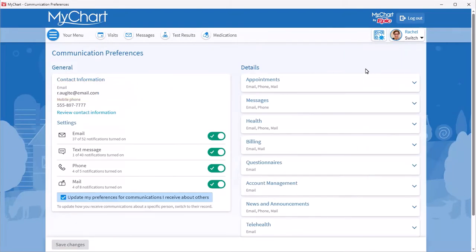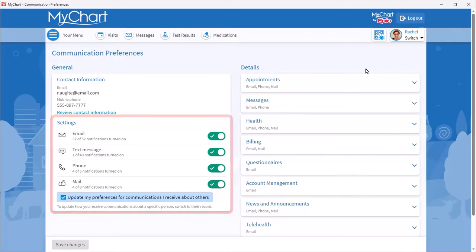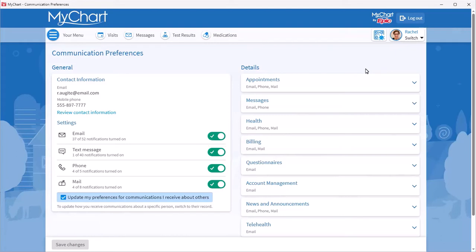Below that, in the Settings section, the different communication methods are listed. If the toggle next to the method is turned on at this level, then at least one type of notification for that method is turned on. Below each method, you see the number of notification types that are turned on.